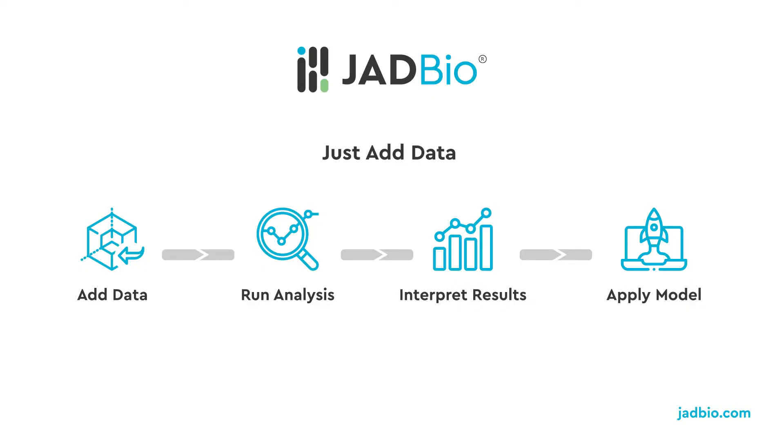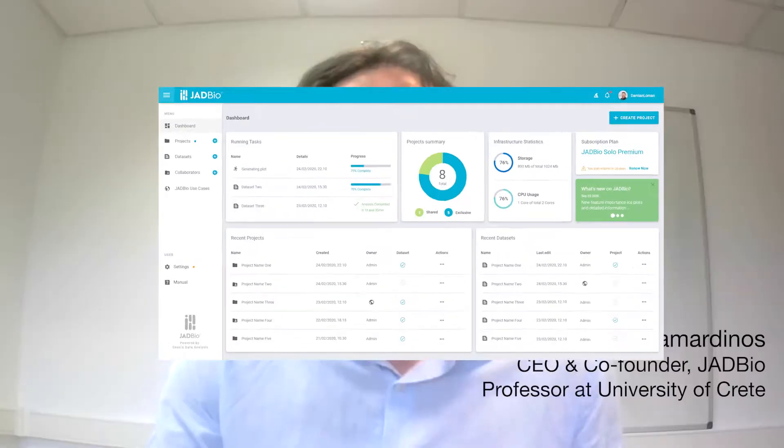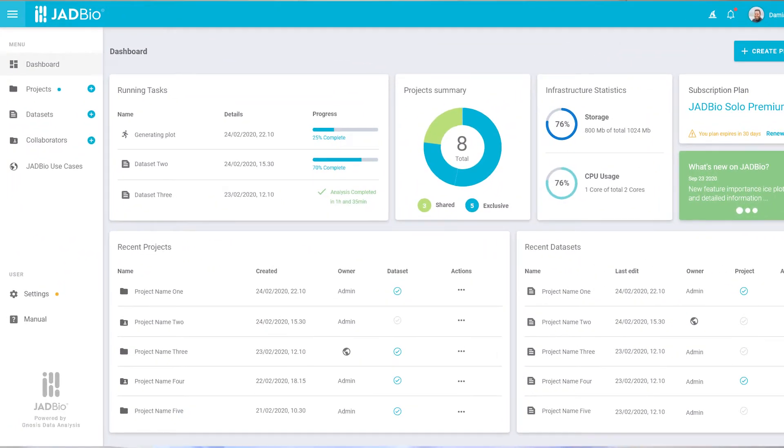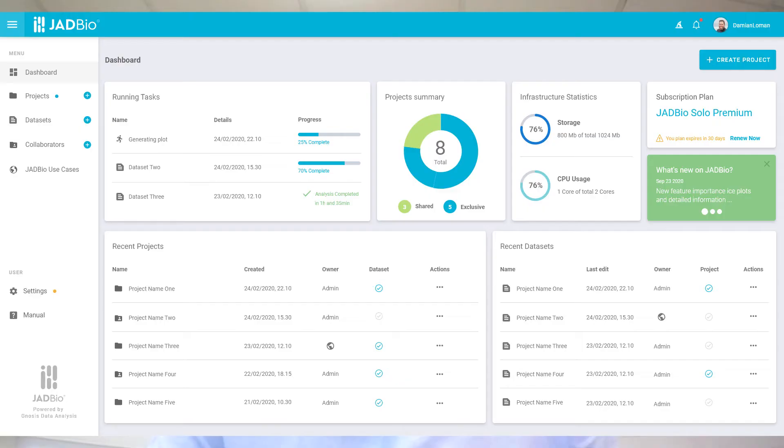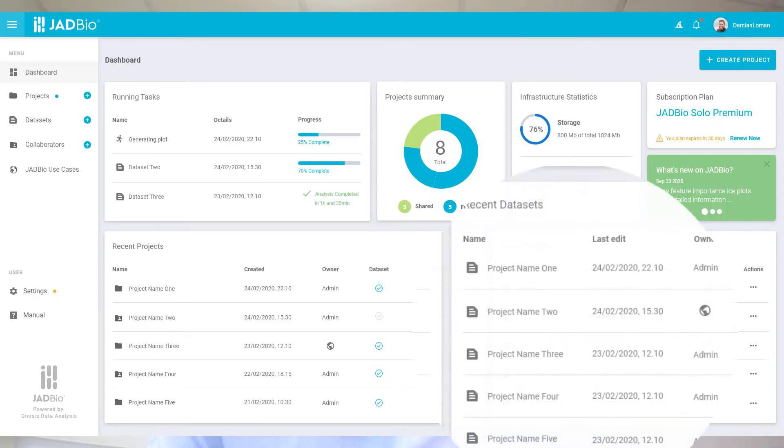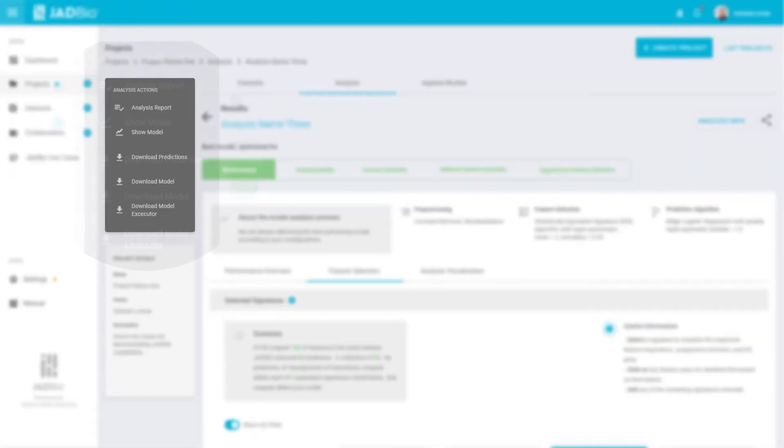Our main product is JADBio, standing for Just Add Data Bio. It brings automation of data analysis to a whole new level. Now anybody can create the correct sophisticated predictive model and interpret it to take decisions.